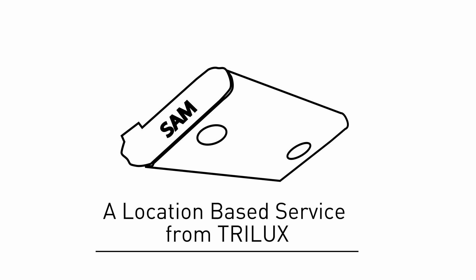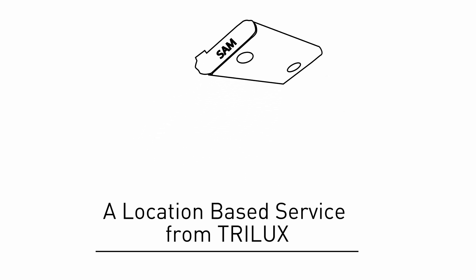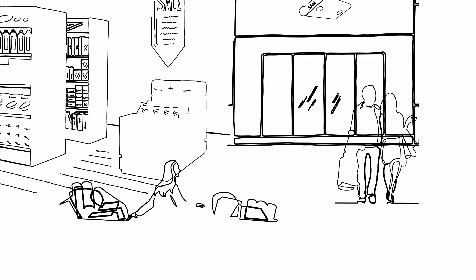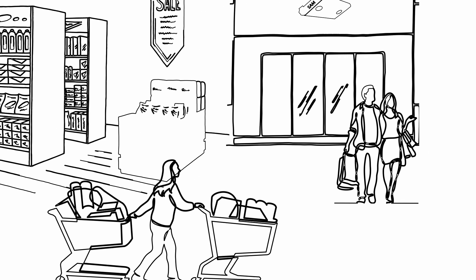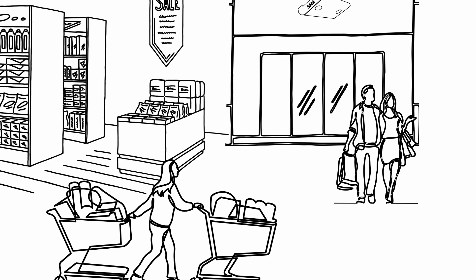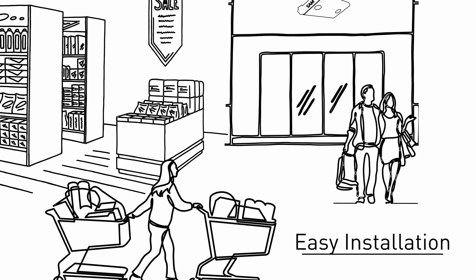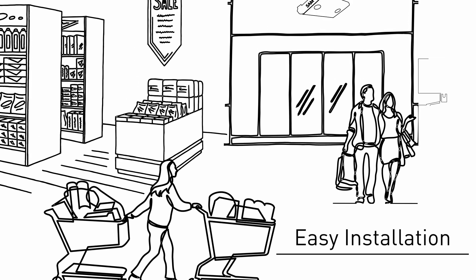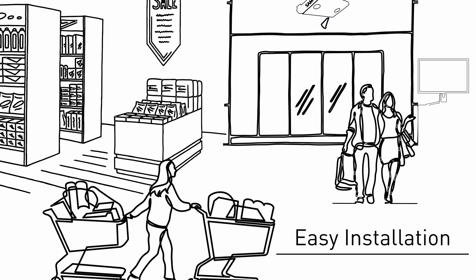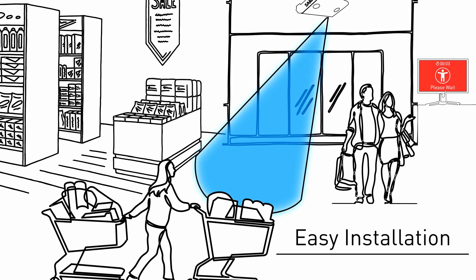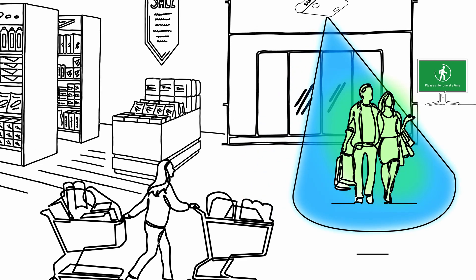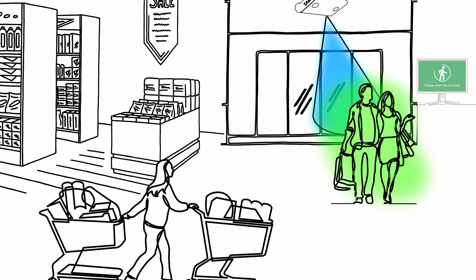Convince yourself of the store access management, a location-based service from Trilux. Get our easy-to-install test system now, which can be easily integrated into the existing infrastructure.